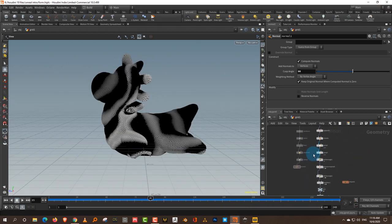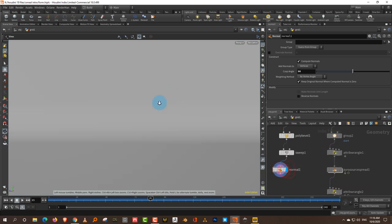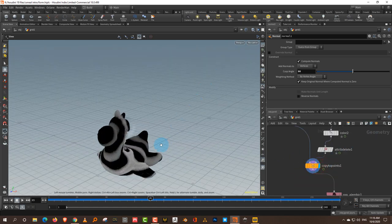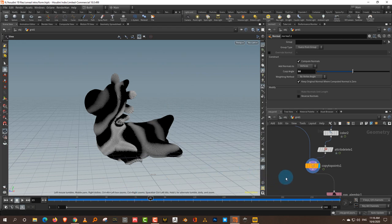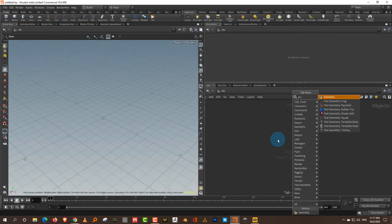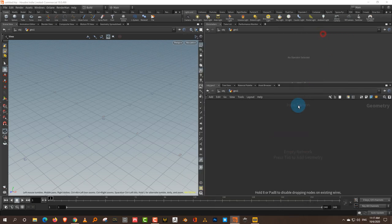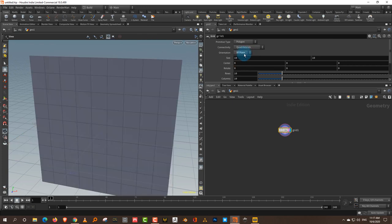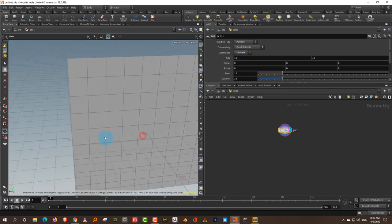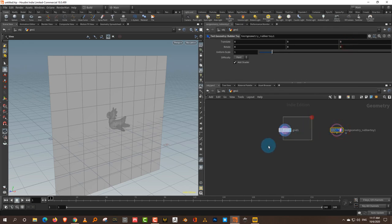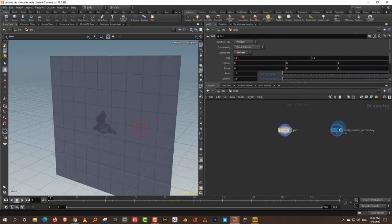My scene is built up of two things: a background and this animated object. In this video we'll build up the basic scene, and in the next one we'll start with Unreal. To build the background, I'll take a simple geometry and make a grid. I want the grid to be vertical, so we'll use the XY plane — I'll take a test rubber toy to check which side it's facing. Yeah, XY plane — this is good.